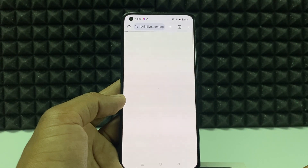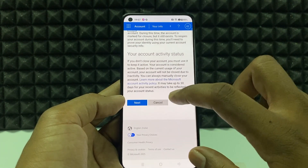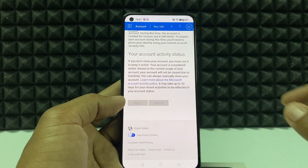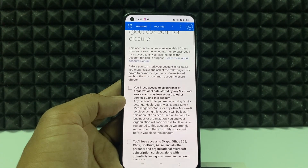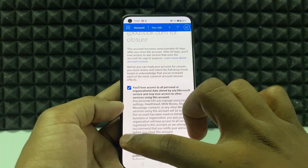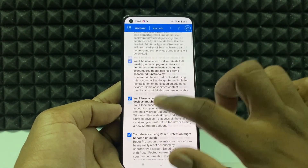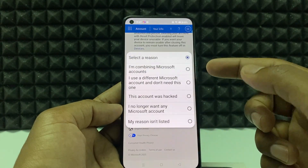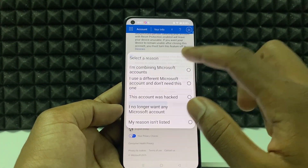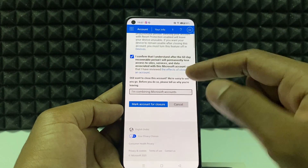Scroll down to the end, then tap 'Next'. You need to tick all the checkboxes, then click here and select a reason, and tap 'Mark Account for Closure'.